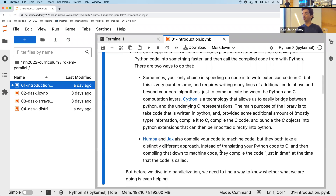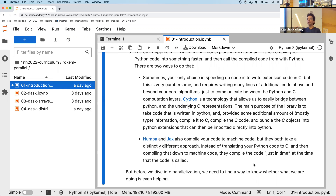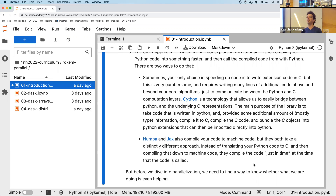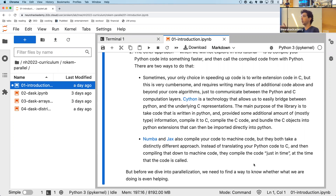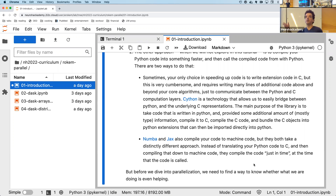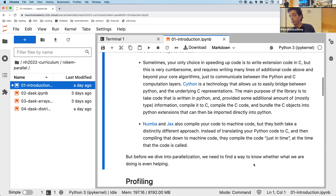The other approach — somewhat more recent — is just-in-time (JIT) compilation, implemented in libraries like Numba and JAX. When the code runs, it resolves what types things are, creates an intermediate representation, and compiles that to machine code for use on subsequent calls. The first run of a function is relatively slow because of this processing, but if you call that function a thousand times, each of the other 999 calls will be very fast.